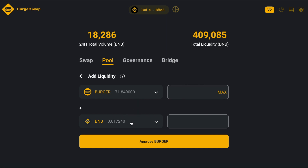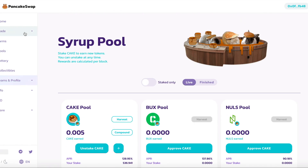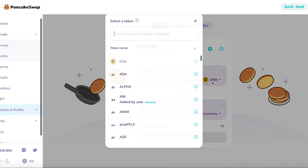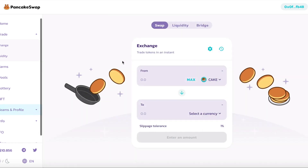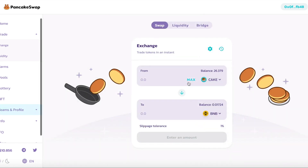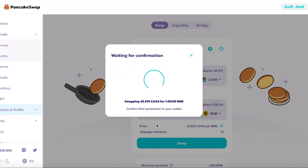Now I must change some of my CAKE tokens to BNB. Here on PancakeSwap I will change some CAKE tokens to BNB. I'll push max and swap. Going to confirm.